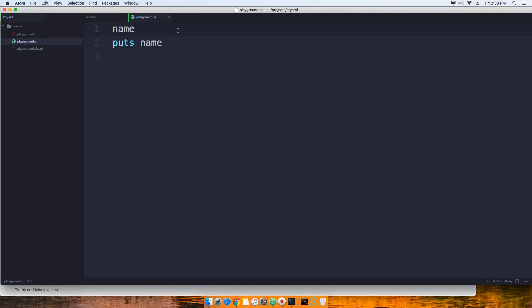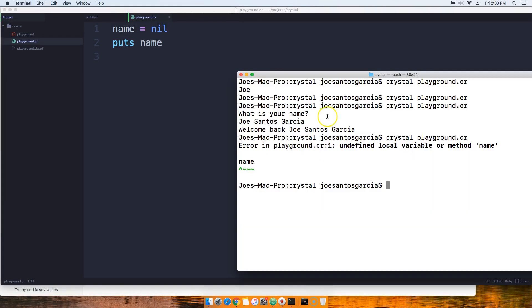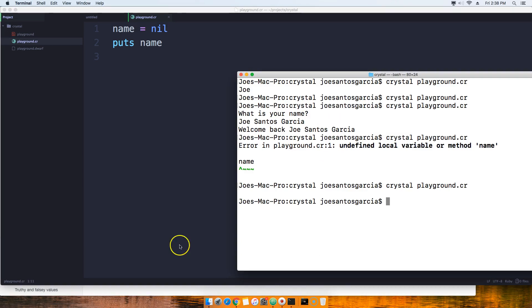You can come here and say 'name equals nil'. We save that and then now when we run this you'll see it's just empty. So nil just means that it's empty, it hasn't been assigned to anything, but you are declaring the variable.